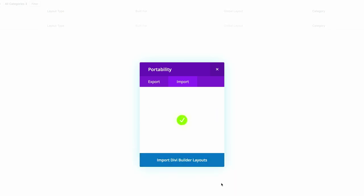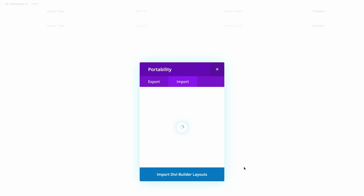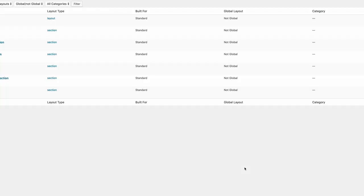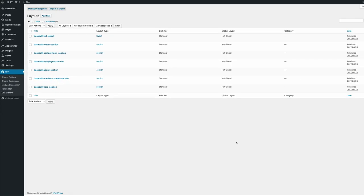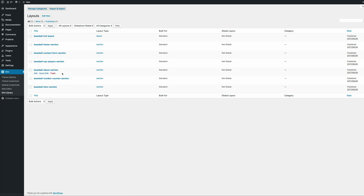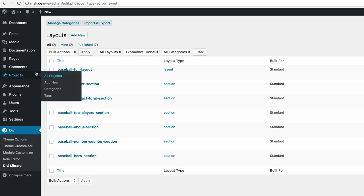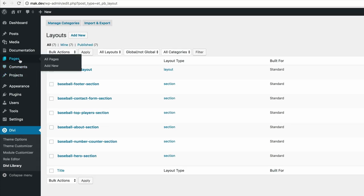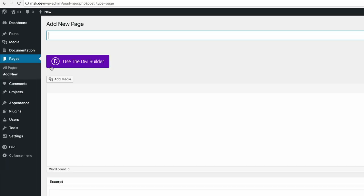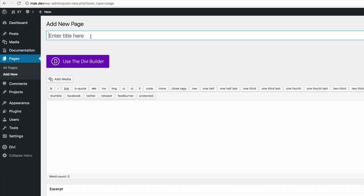So now that our layout has been imported, the next thing we're going to do is create a brand new page and then import that layout. And before we move on to that part, you can see here that these are all the files that we have for our baseball layout. So what I'm going to do now is come over here to pages, click on add new. We're going to call this page baseball.